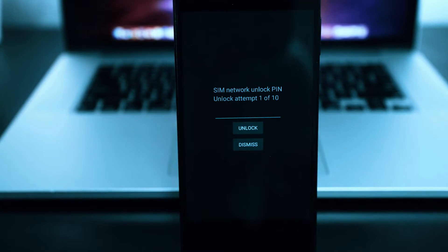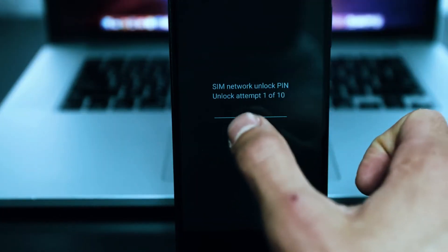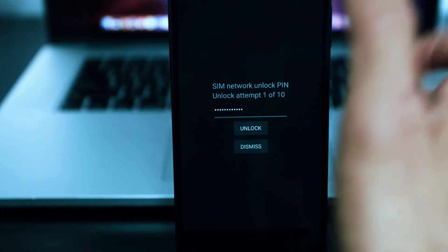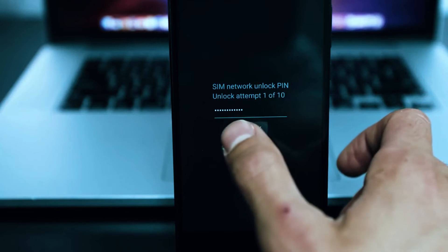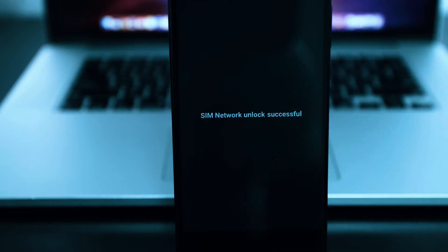After powering up your phone, you'll receive a message asking for an unlock code. Once you enter the code, your phone will be fully unlocked and ready to use with any carrier.